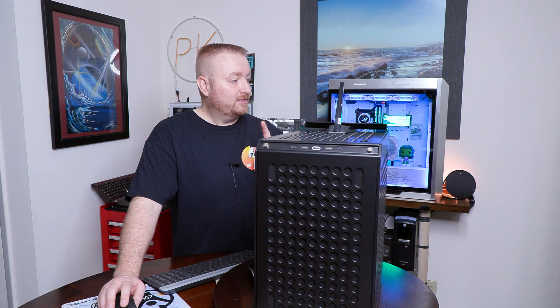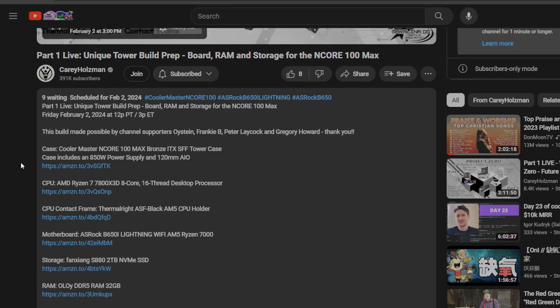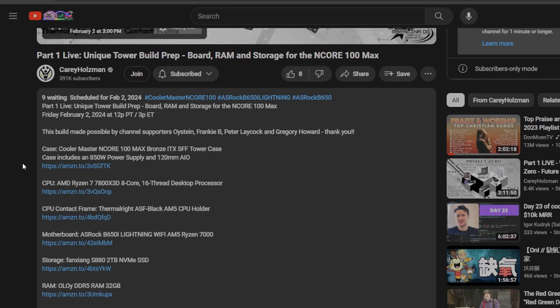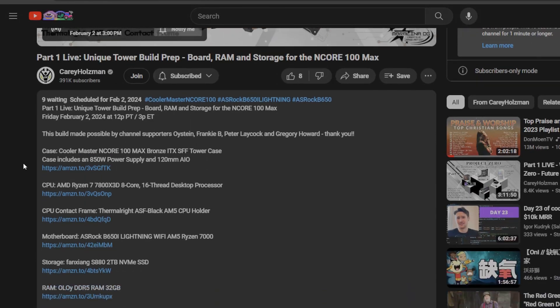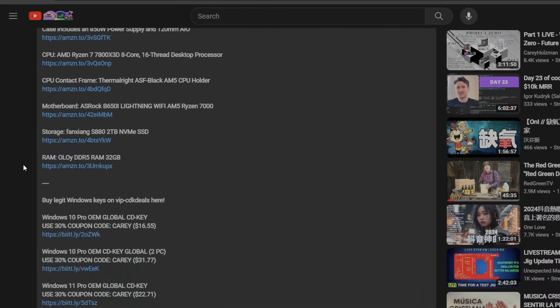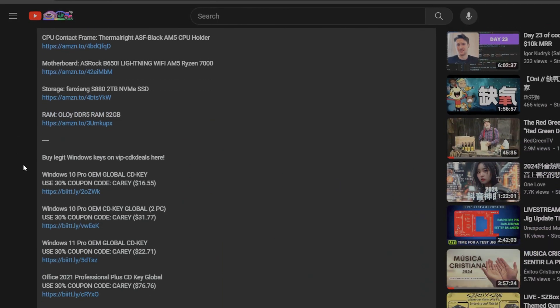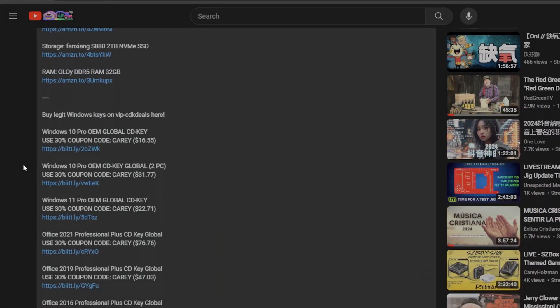So if we go into pretty much any of his latest videos, you scroll down into the description. You can see here it says buy legit Windows keys on VIP CDK deals. So you have Windows 10, Windows 10 Pro. These are all Windows 10 Pro, by the way.